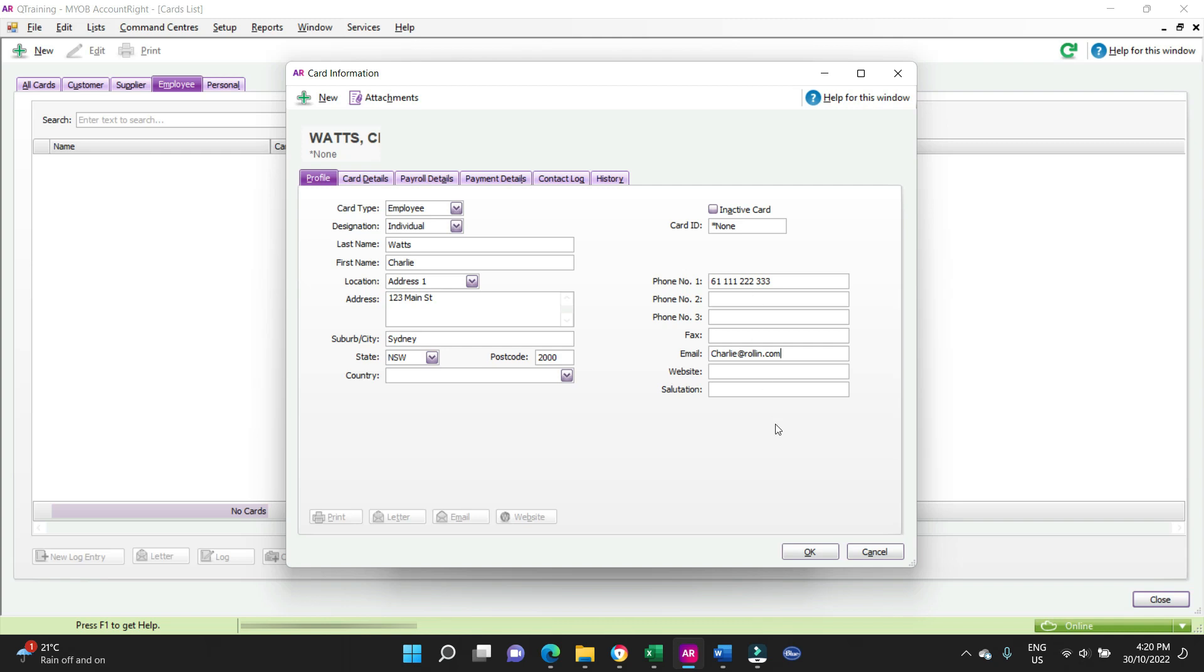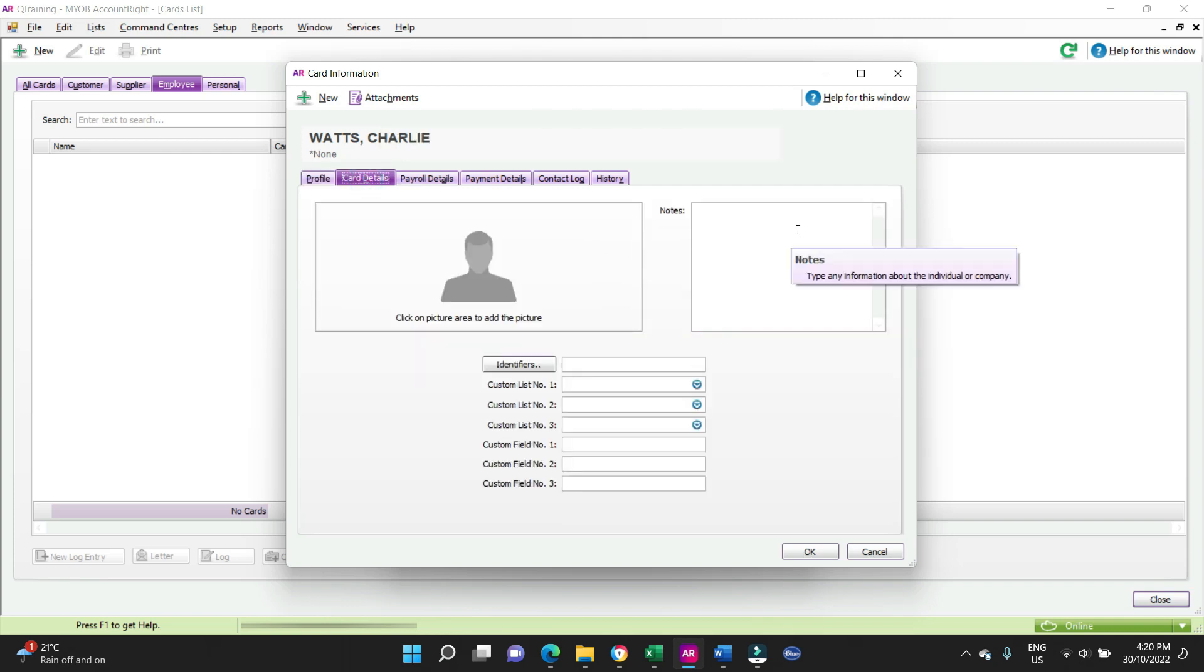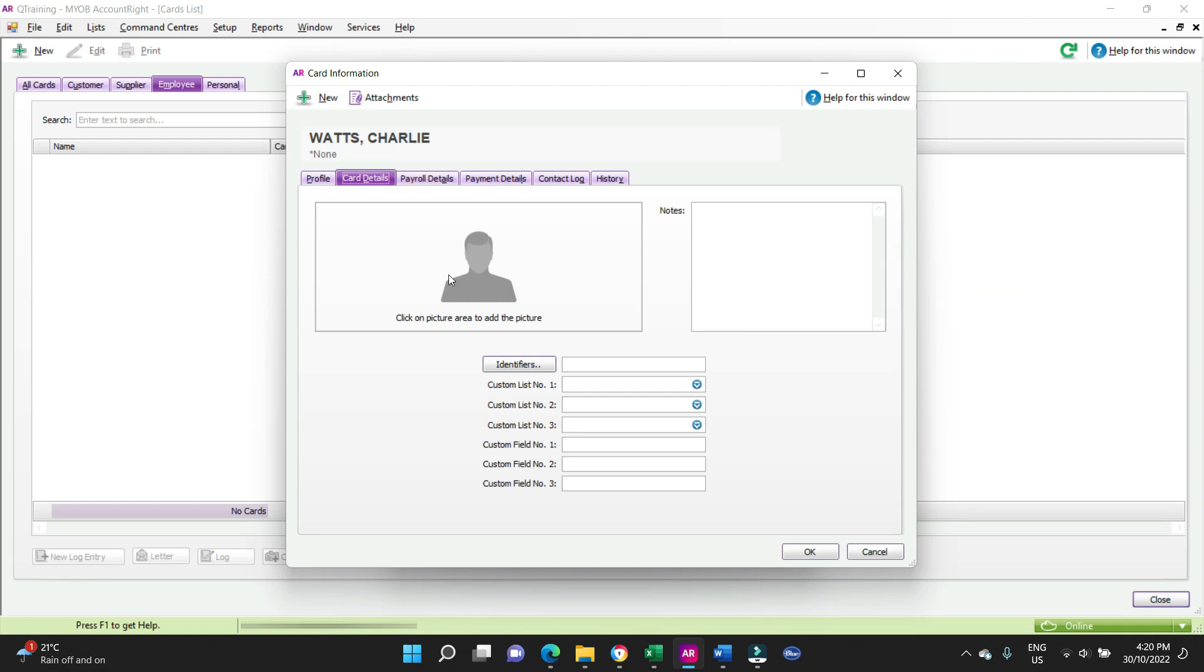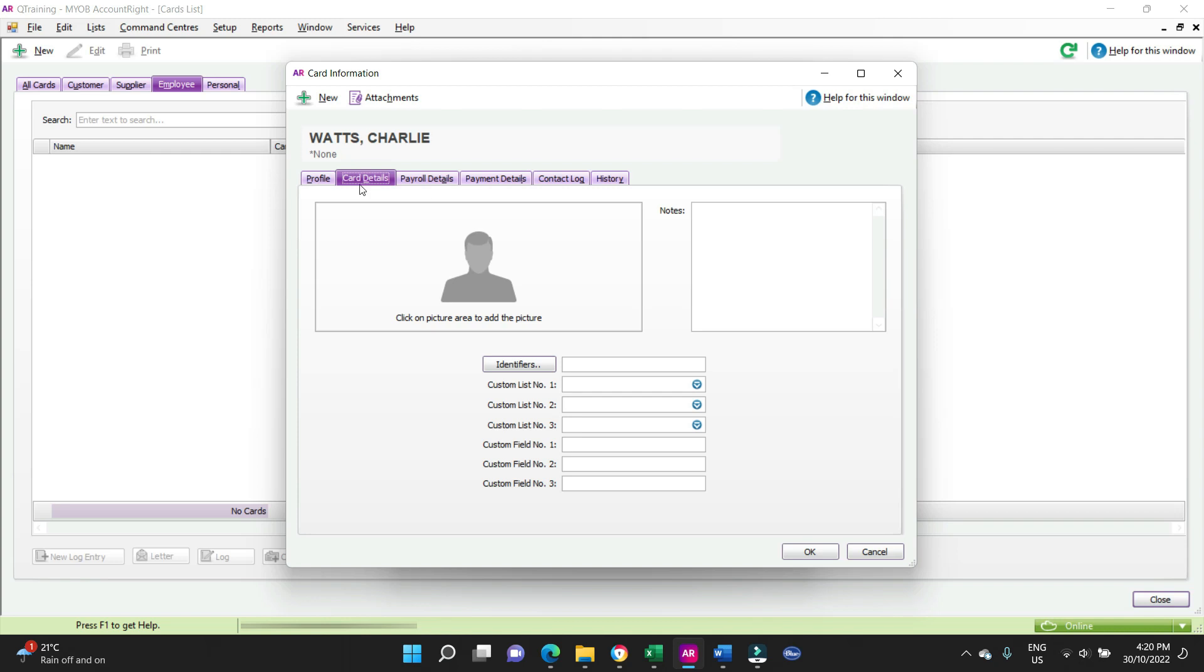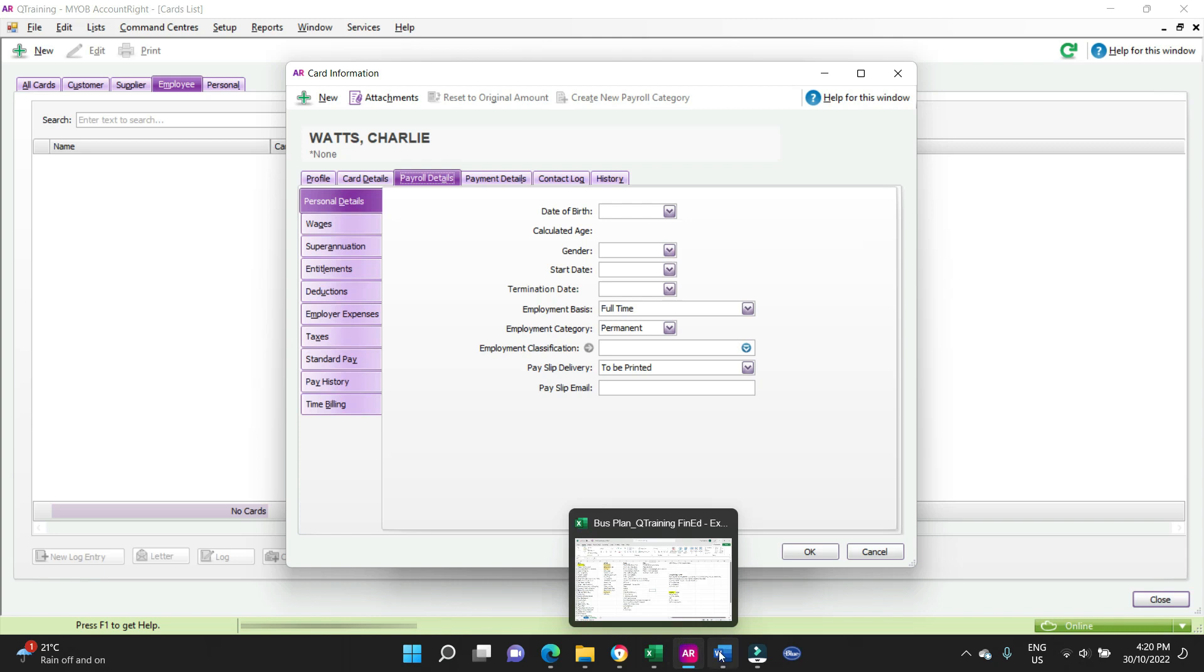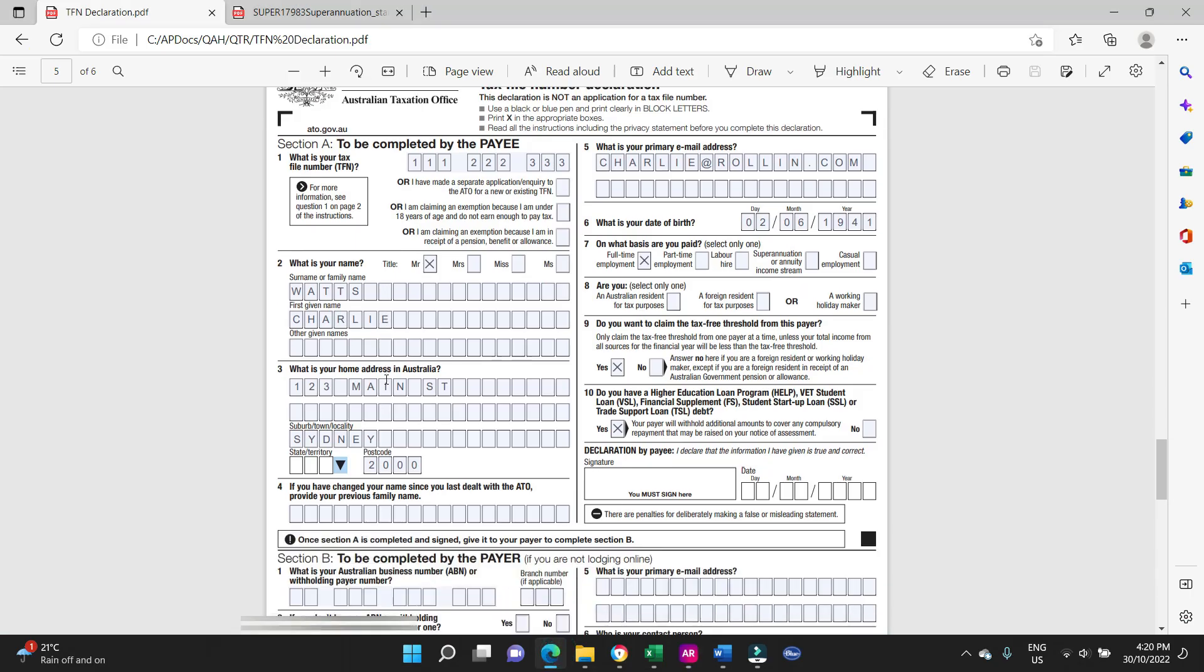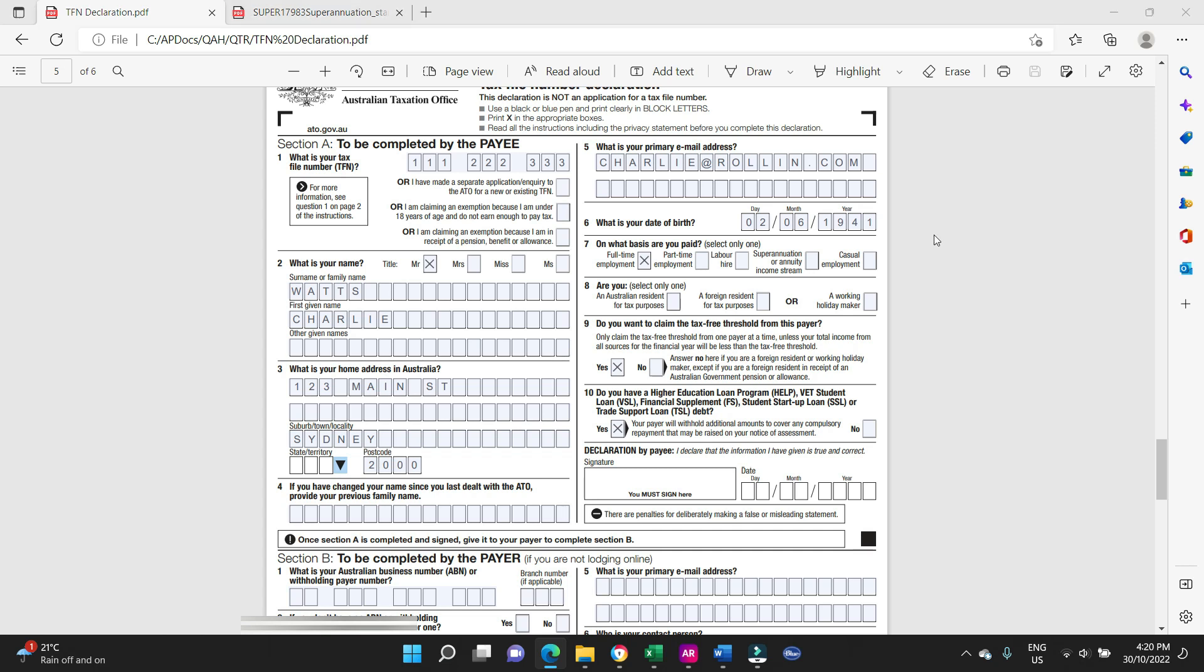This other stuff isn't necessary, so we're going to now go to card details. Here you can put in any notes that you might have about this employee, maybe there's some details about the award they might be on or whatever it may be. Payroll details, date of birth, this comes from the TFN form, second of June 1941. He's been kicking for a while.